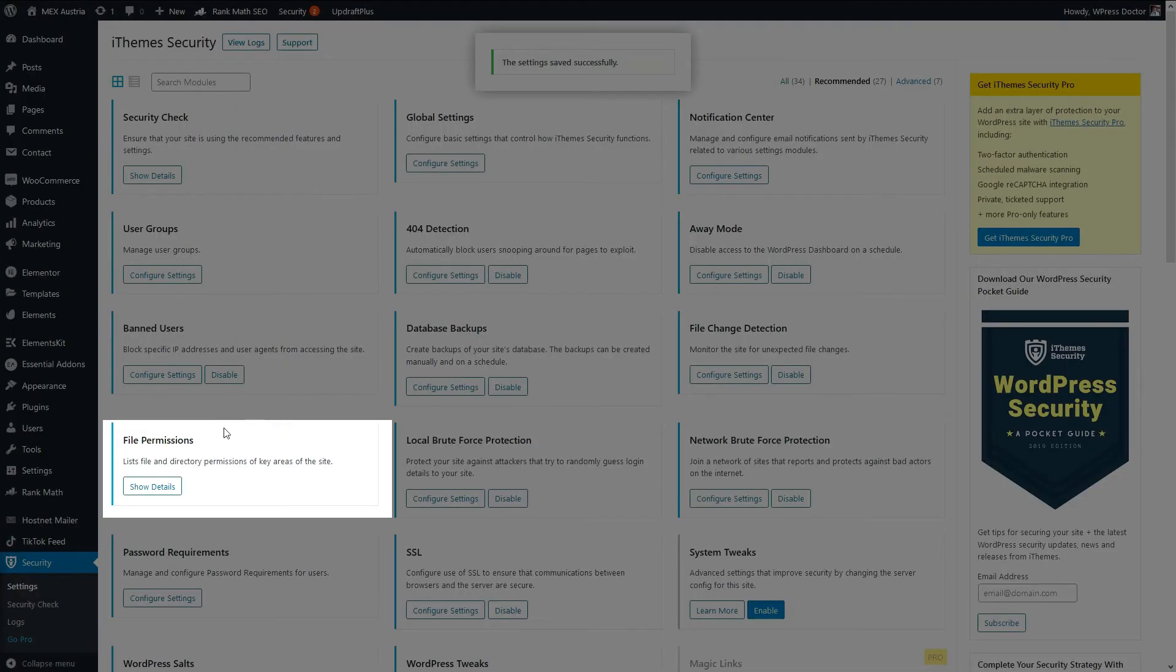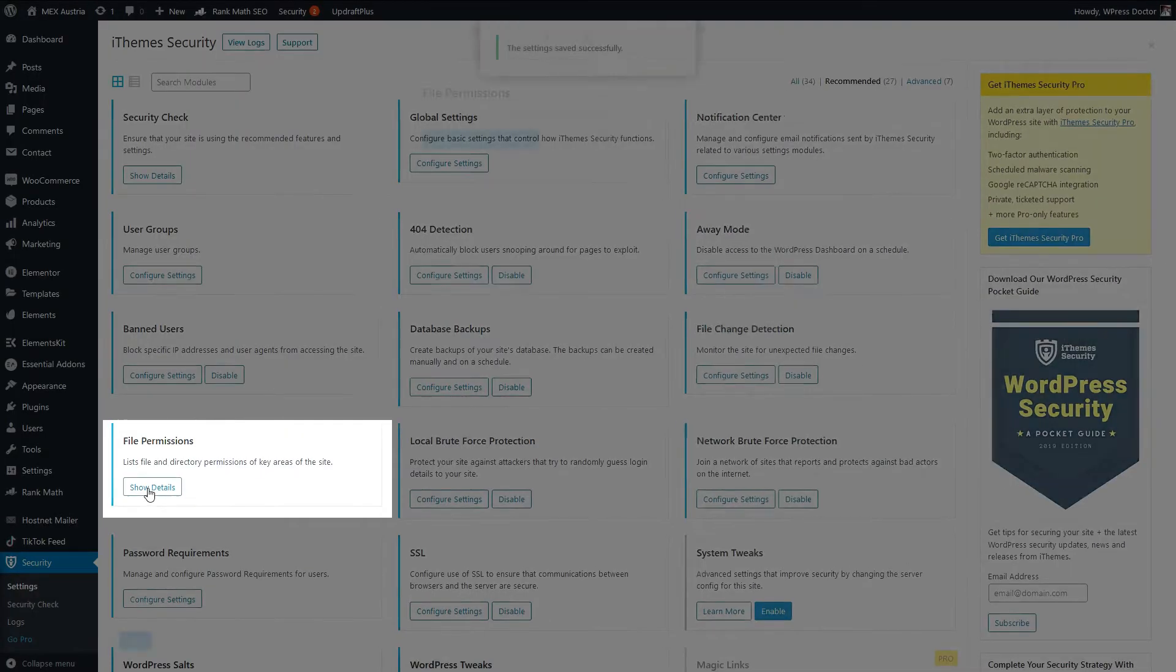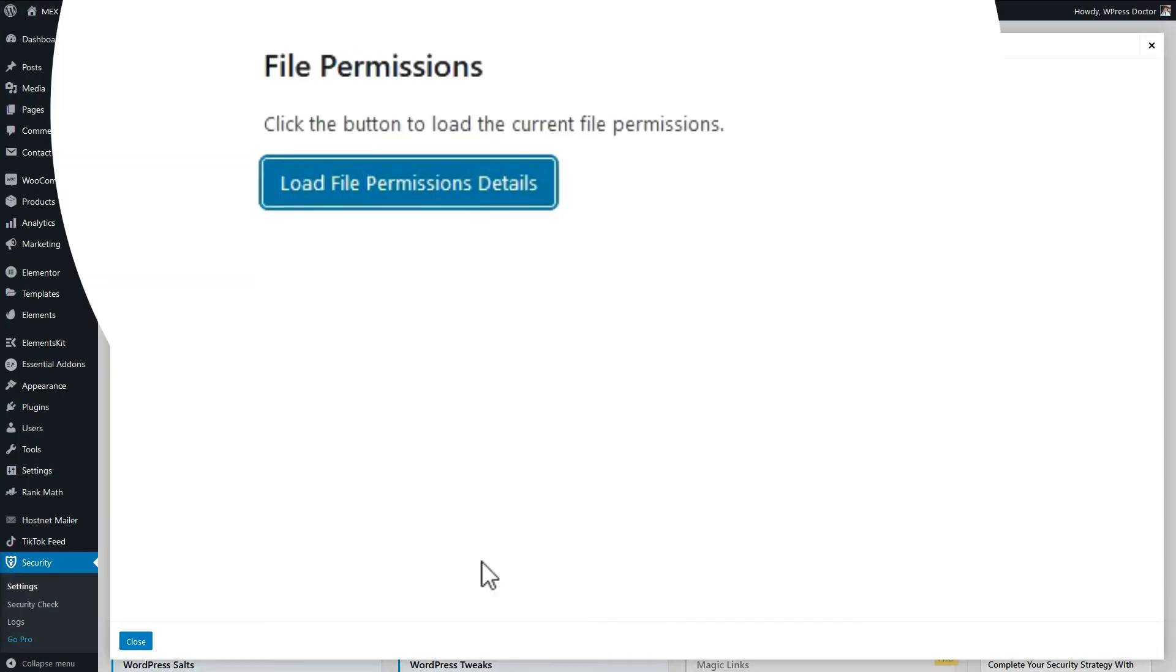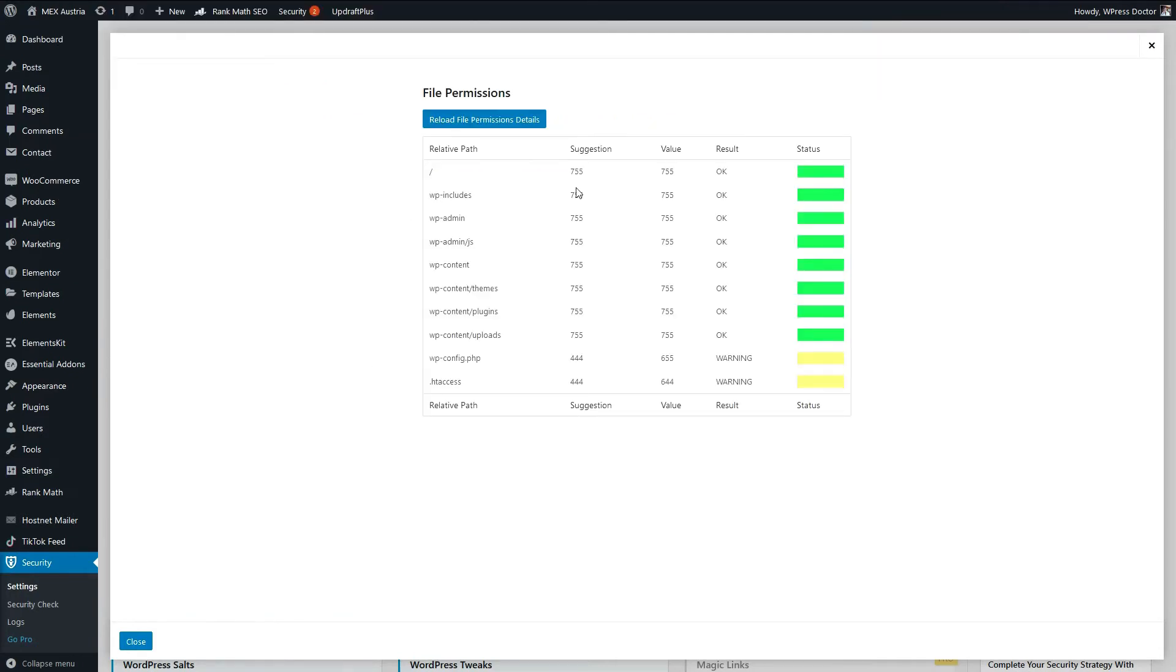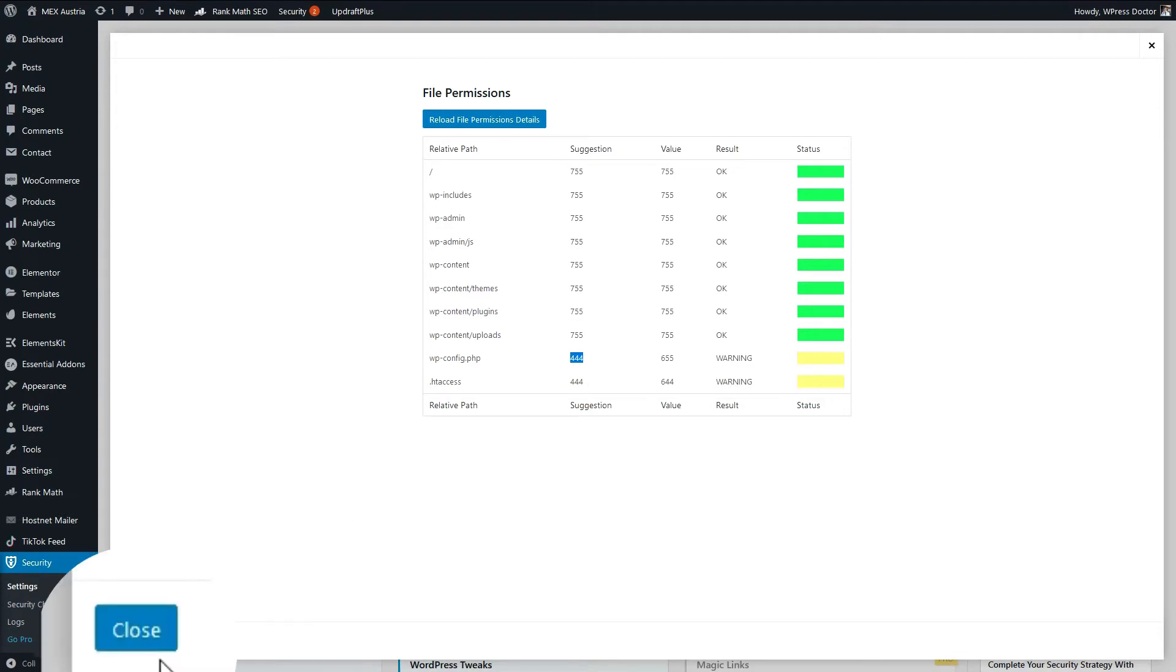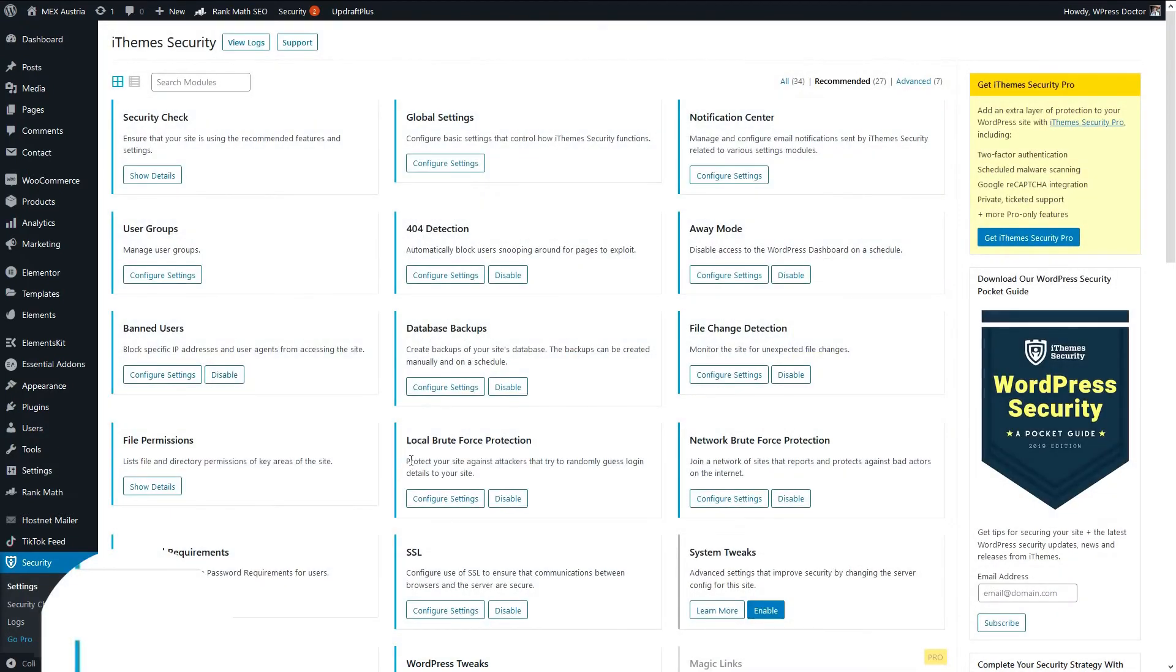And we go to file permissions. The file permissions details. And on the file permissions you will see that the suggested value must be 755, this is for security reasons. If you see files like this, and you see this warning, you should change these to 755. Because 444 is not very safe. Press close.